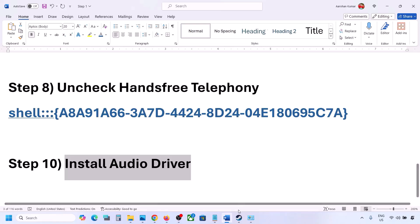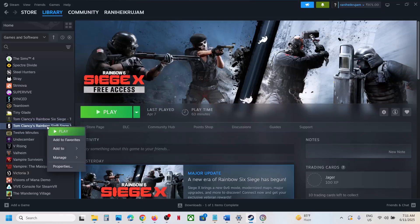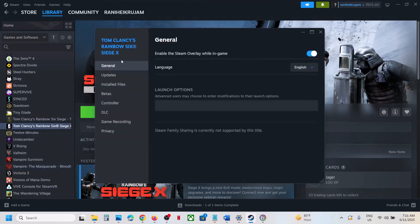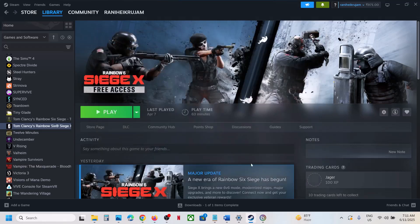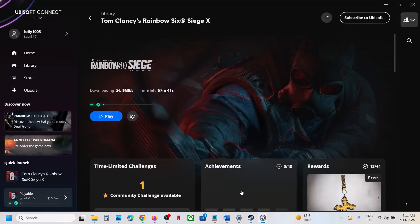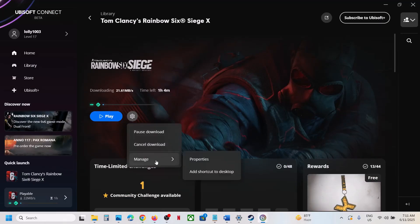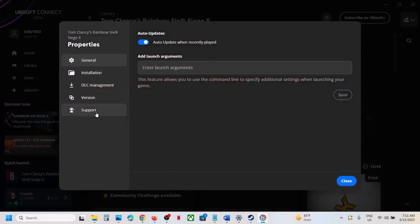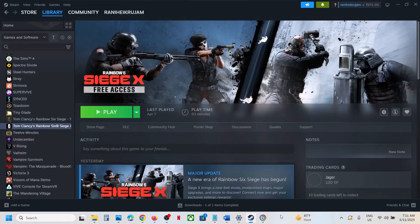Restart your computer and check the sound. The last step is to verify the game files. In your game client, select Properties, go to the Installed Files tab, and click Verify Integrity of Game Files. Once verification is 100% complete, launch the game and check the sound. For Ubisoft Connect, click the Settings icon and look for a Repair or Verify option. One of these steps should fix the audio issue. Thank you for watching — please like and subscribe.